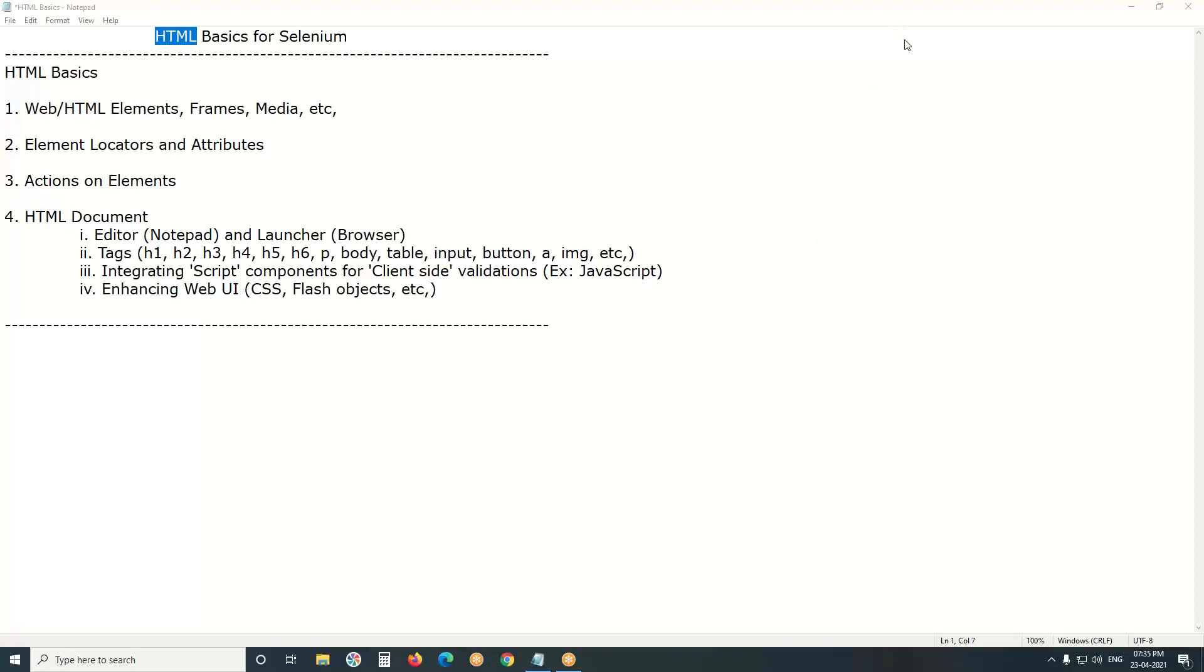Welcome to GC Ready Technologies. HTML Basics for Selenium. HTML stands for Hypertext Markup Language.